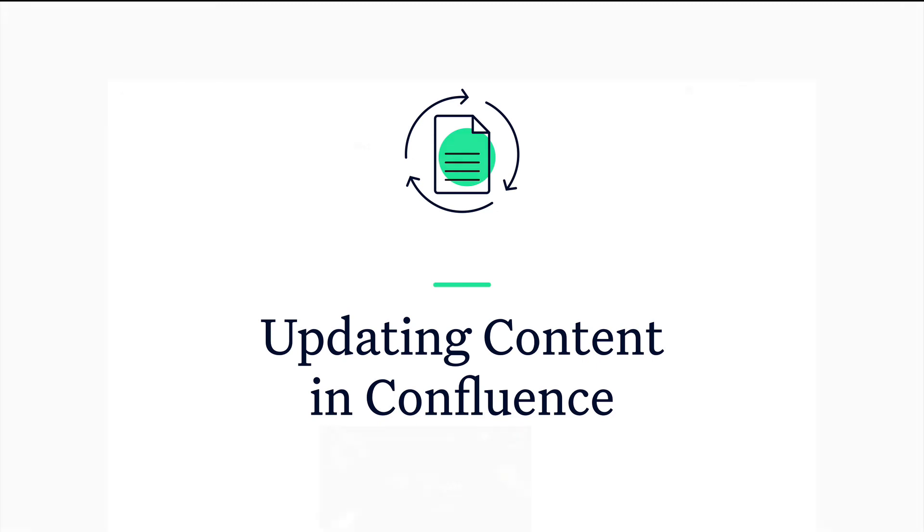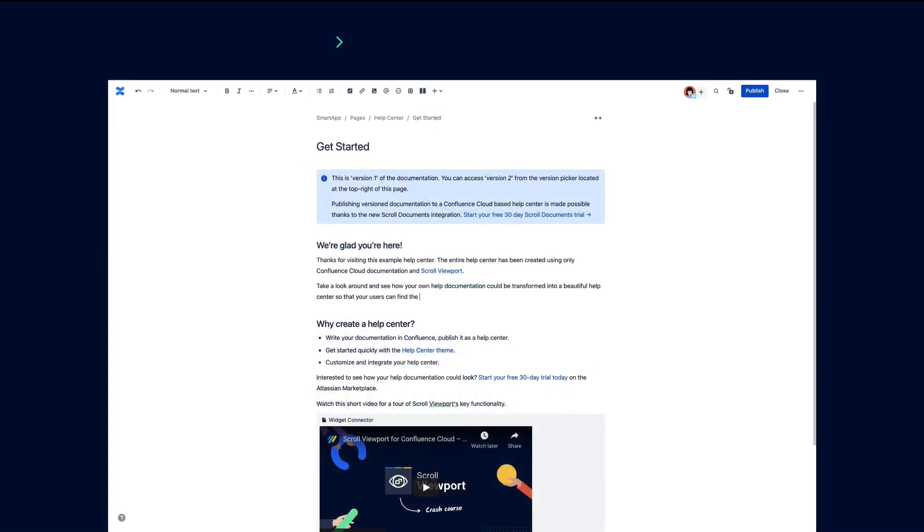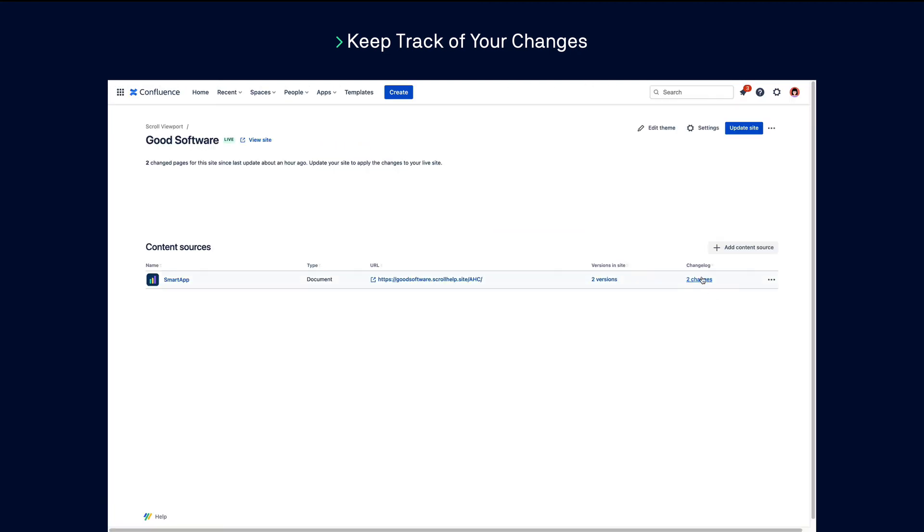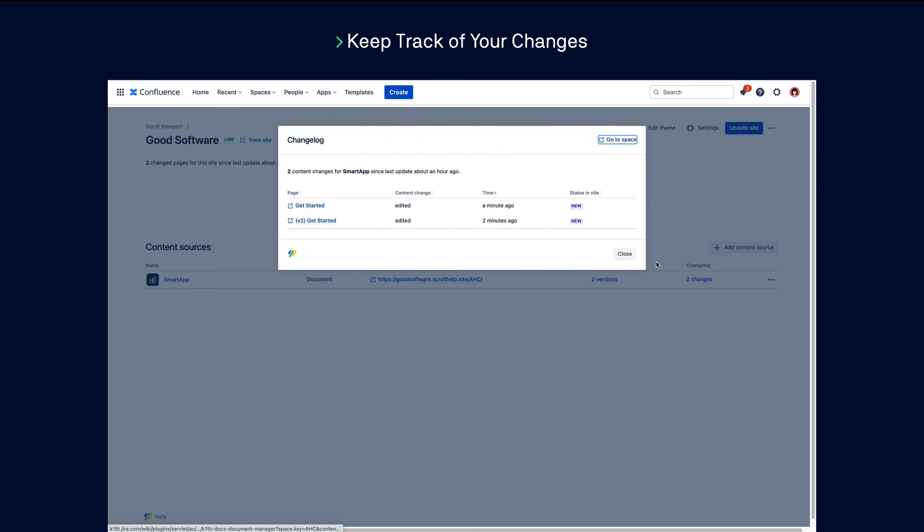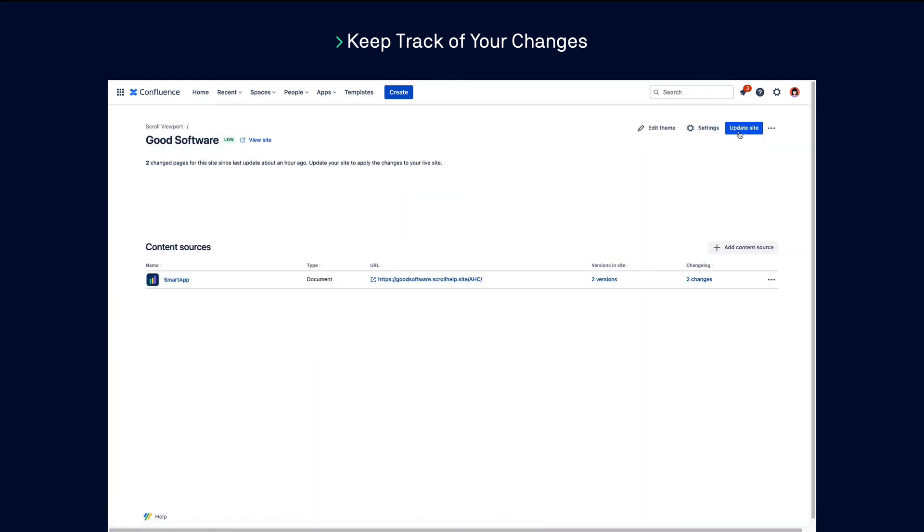Whenever you make changes to your Confluence documentation, you'll see on the overview page that changes have been made within that particular content source. You'll need to update your site and make it live again for the changes to be displayed on your help center.